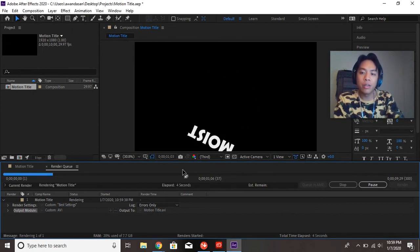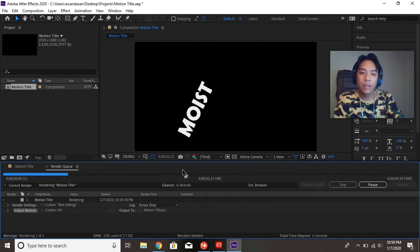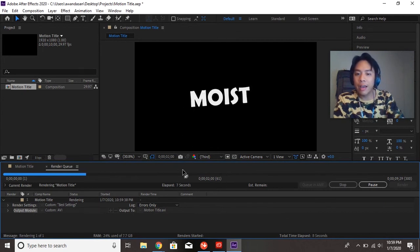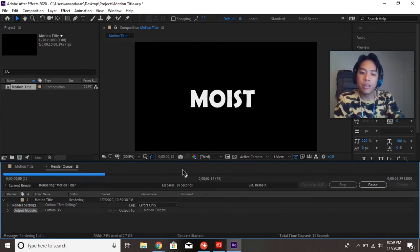And as it renders, it will preview your animation. And after that, you should be done.